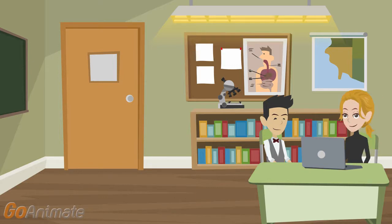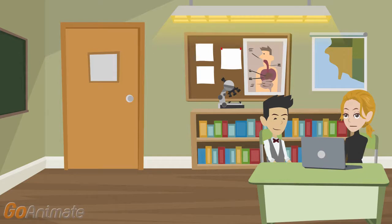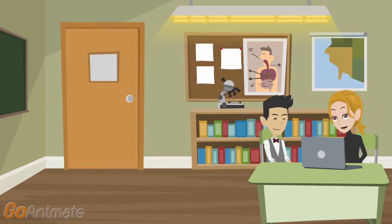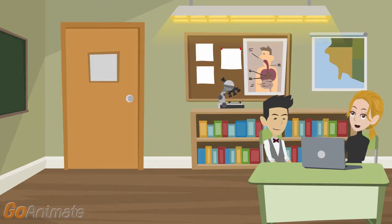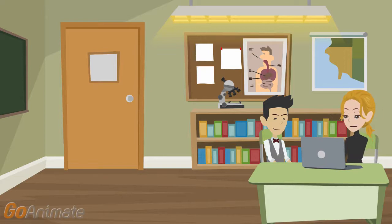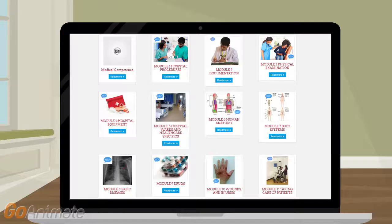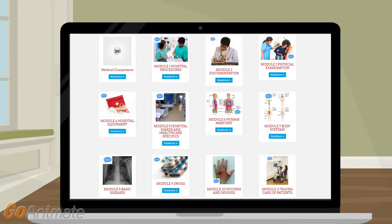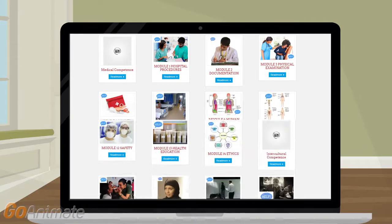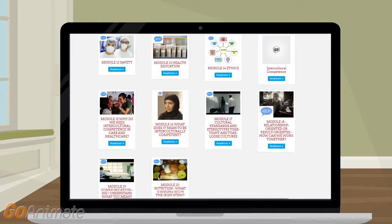Oh, this sounds great. And what do they offer? There are 14 medical modules and, what is special, also 6 modules to prepare for intercultural challenges in the workplace. Look, these are the medical topics and here are the intercultural modules.